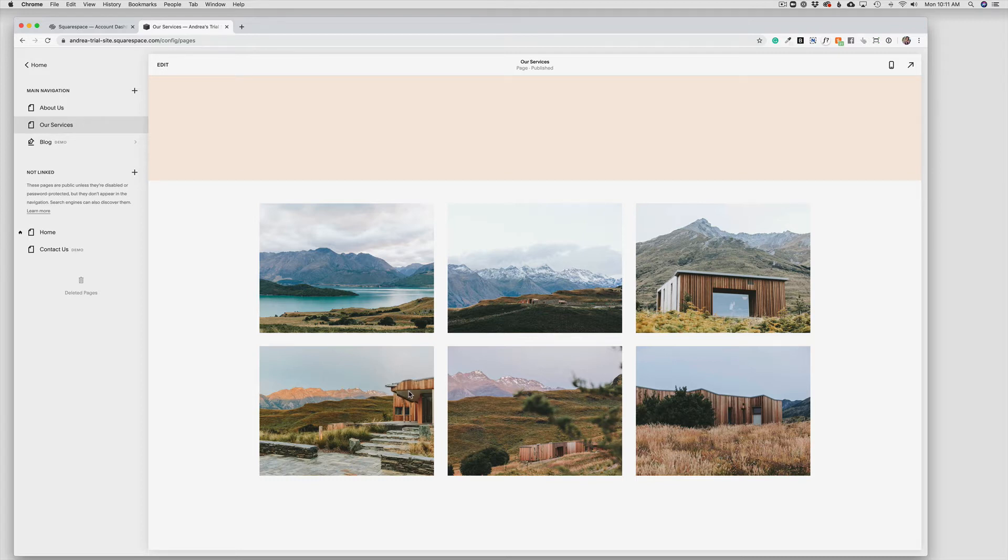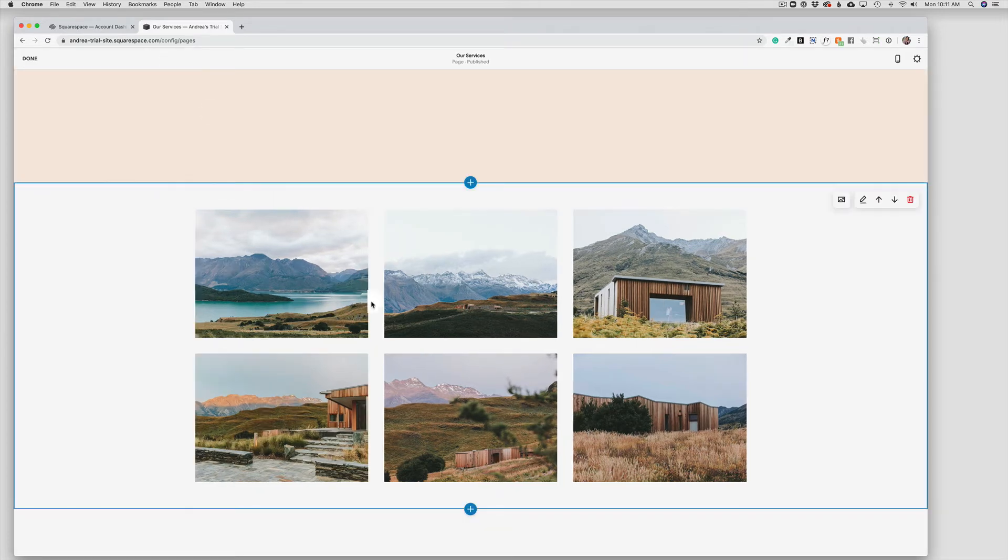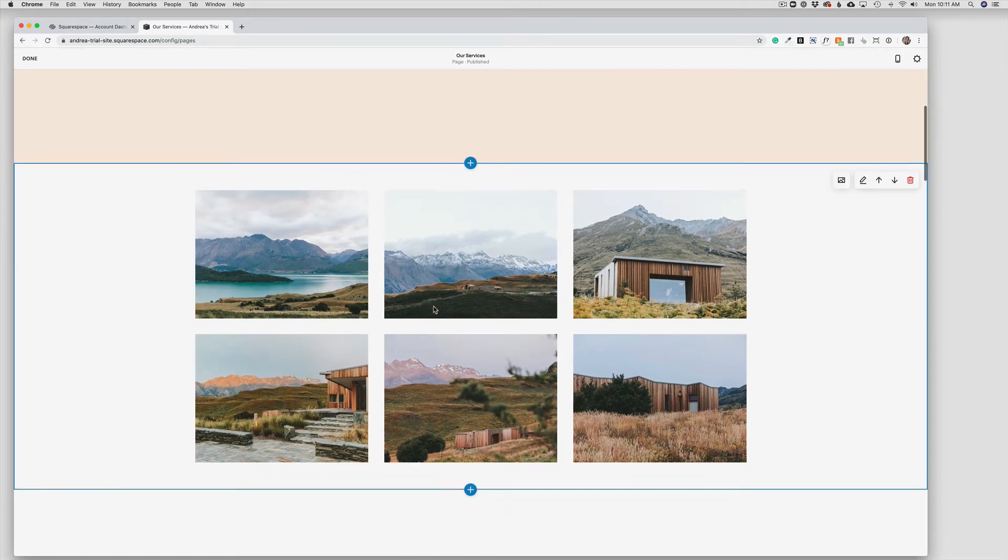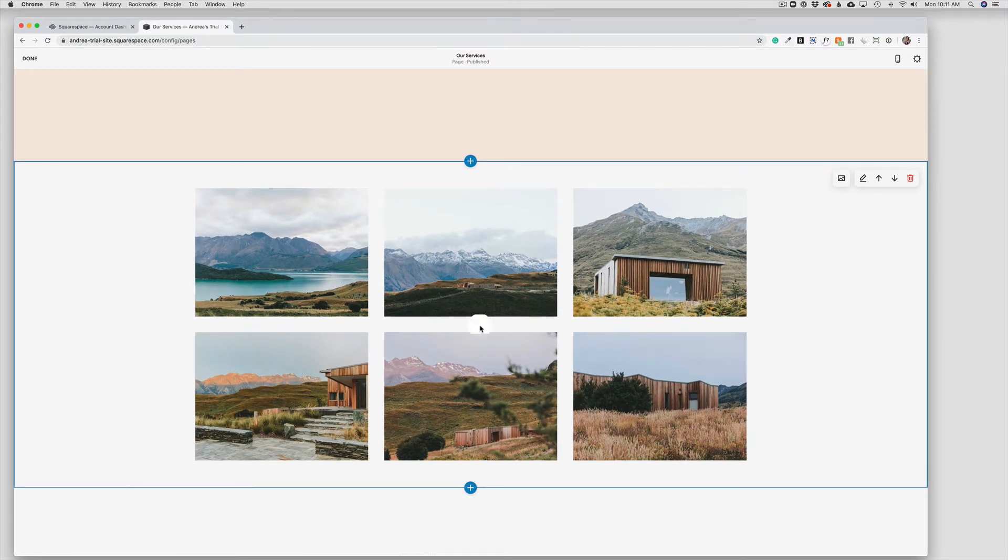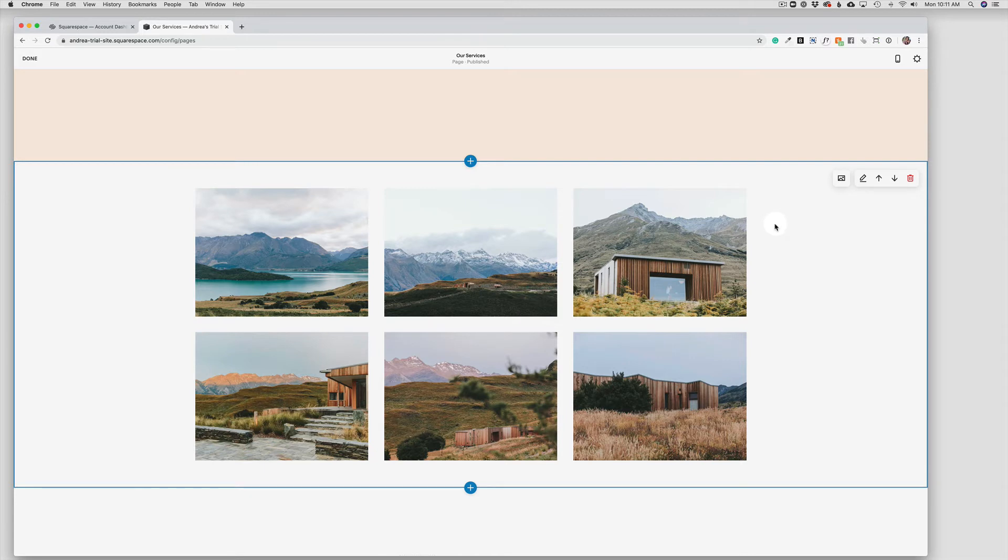So to make changes to the gallery, we're going to click on edit in the top left hand corner of the screen and we're going to hover over the gallery. Now we have two different editing menus here for a gallery. One is going to be to edit the photos themselves and in that case, we're going to use the photo icon. The second is going to be to edit the layout of the gallery and for that, we're going to use the pencil.